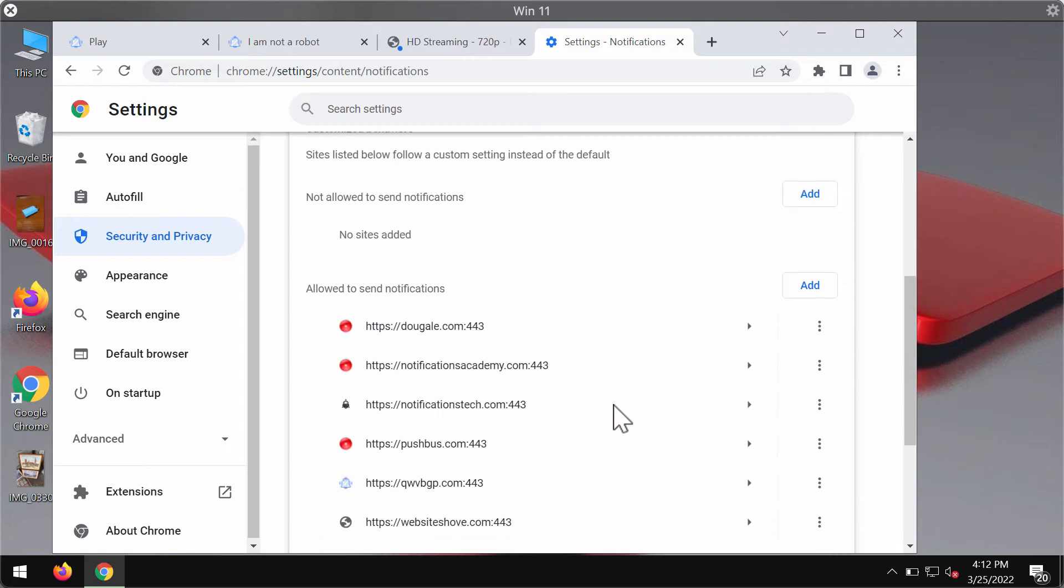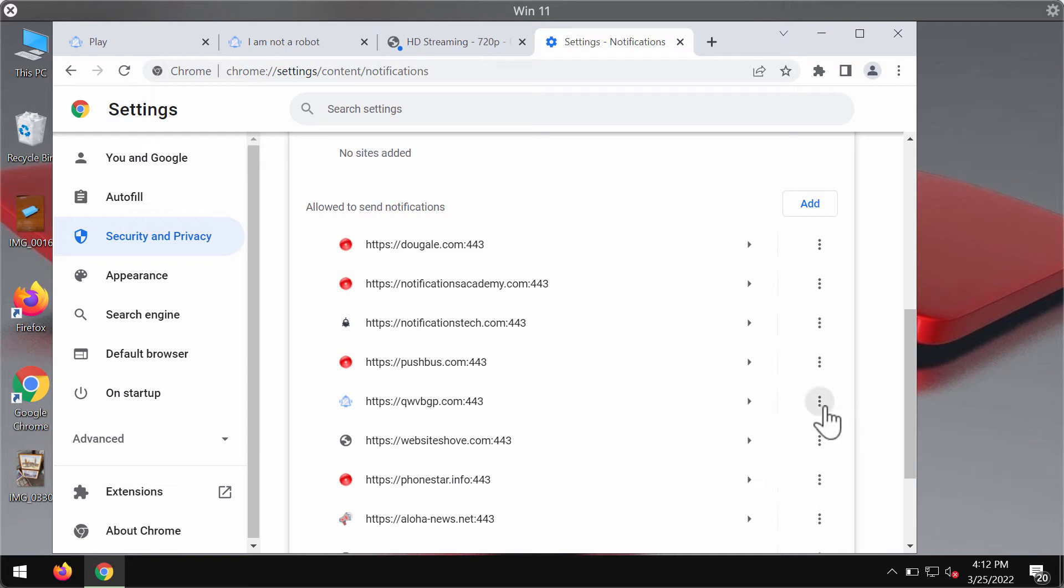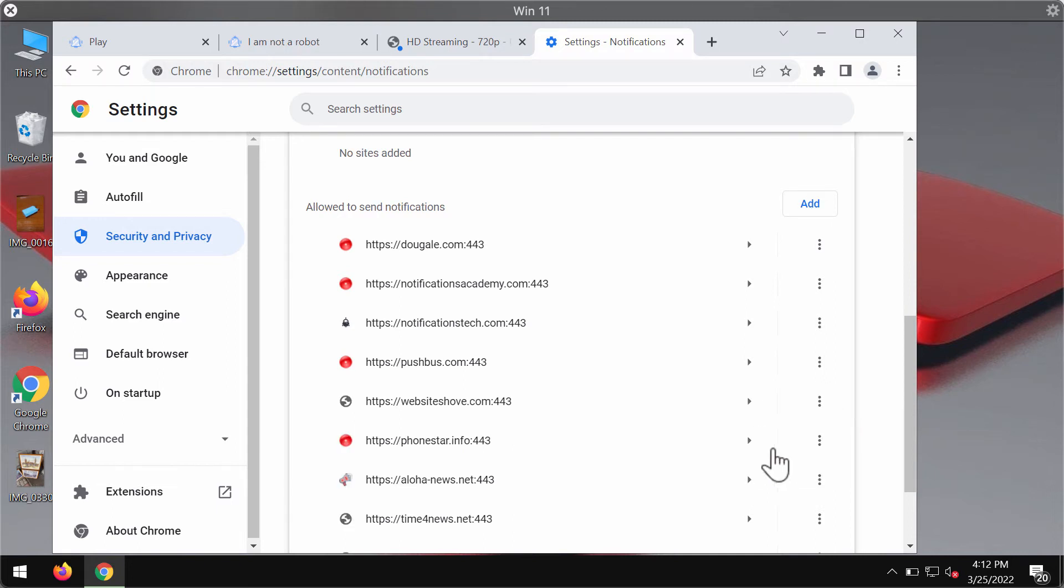Now pay careful attention to the websites that are allowed to send notifications. If you find this site qwvbgp.com, you should click on this associated button and remove the malicious site from the list.